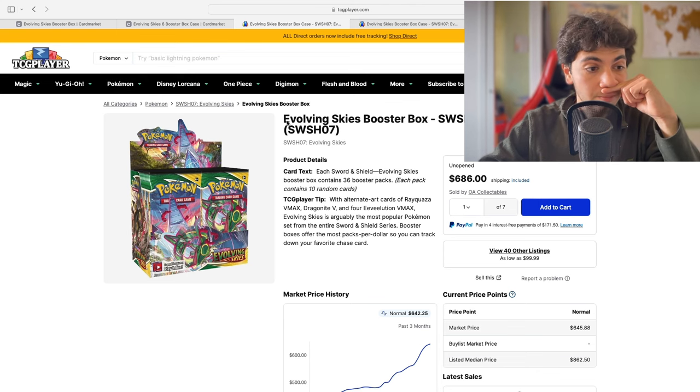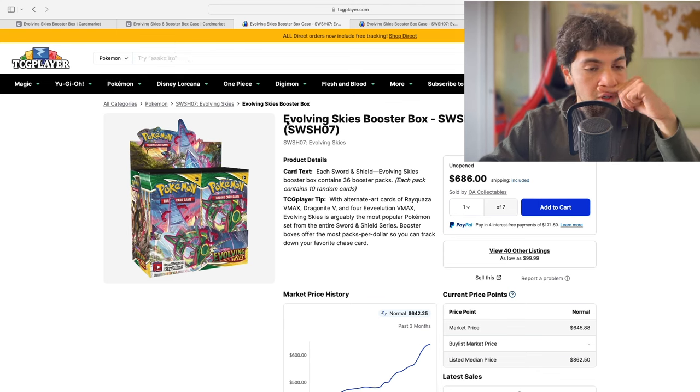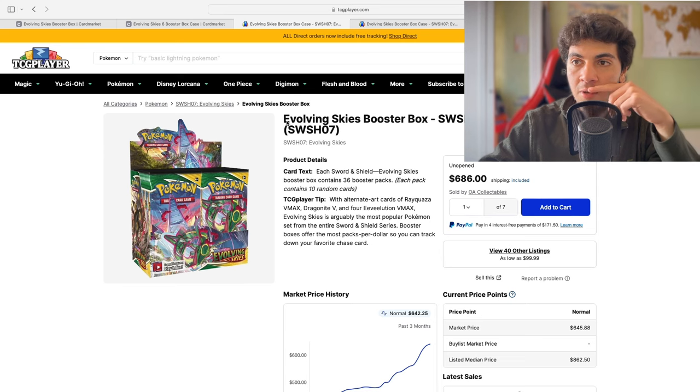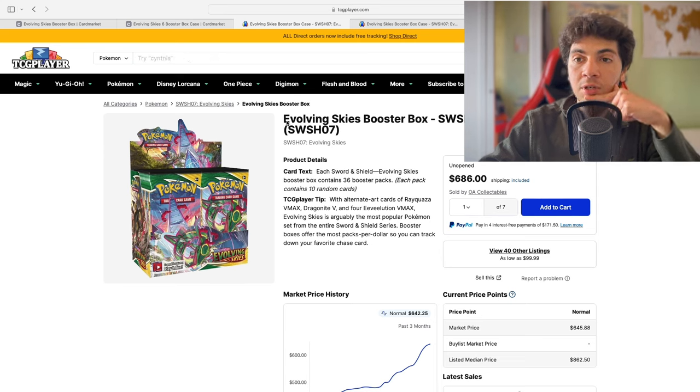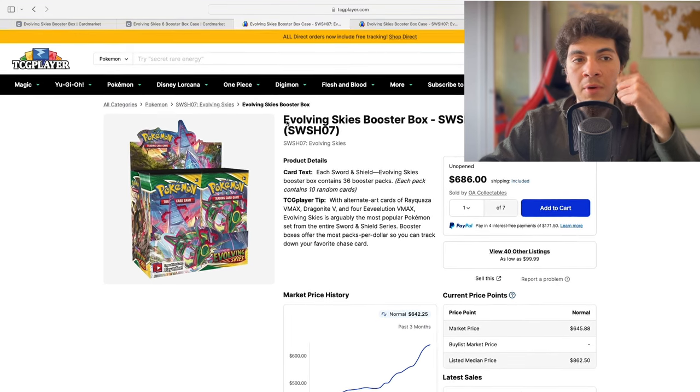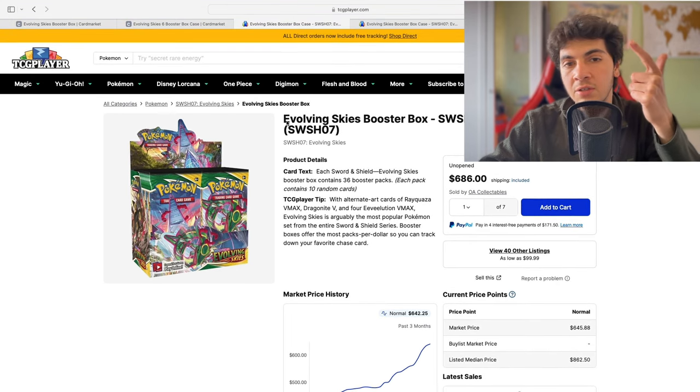I've seen Poketubers talking about Pokemon investing and that sort of content. They would always, no matter if they were Americans, Canadians,